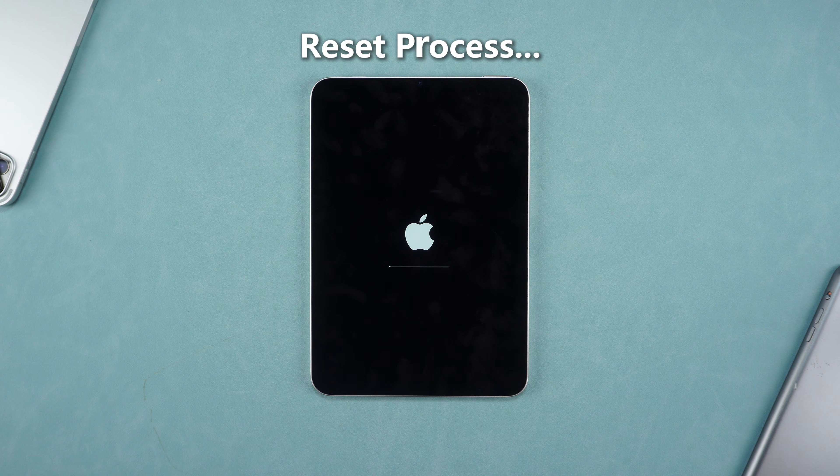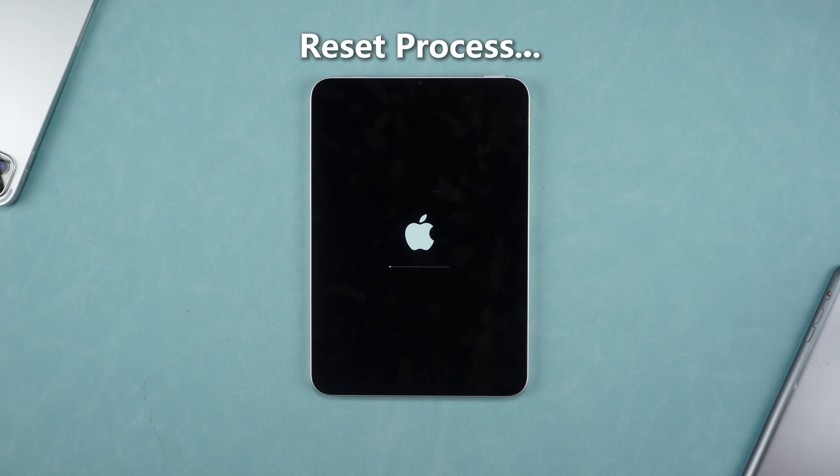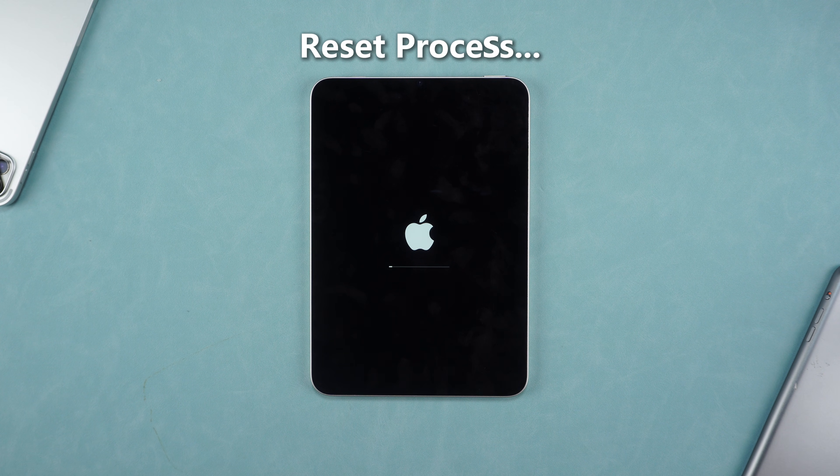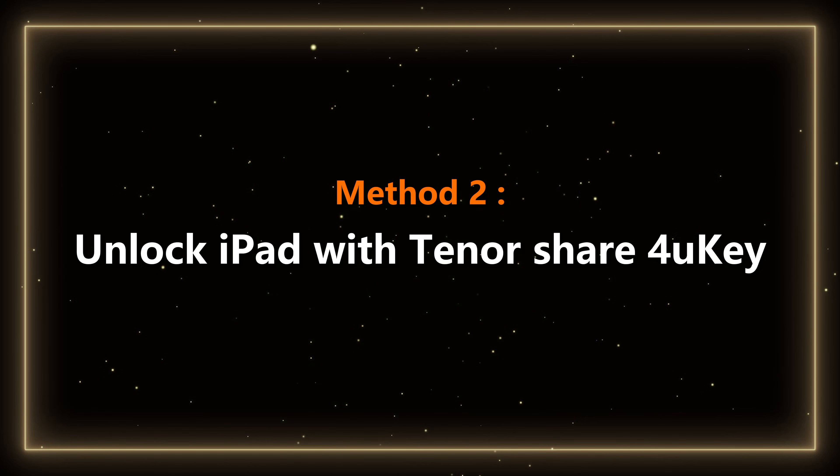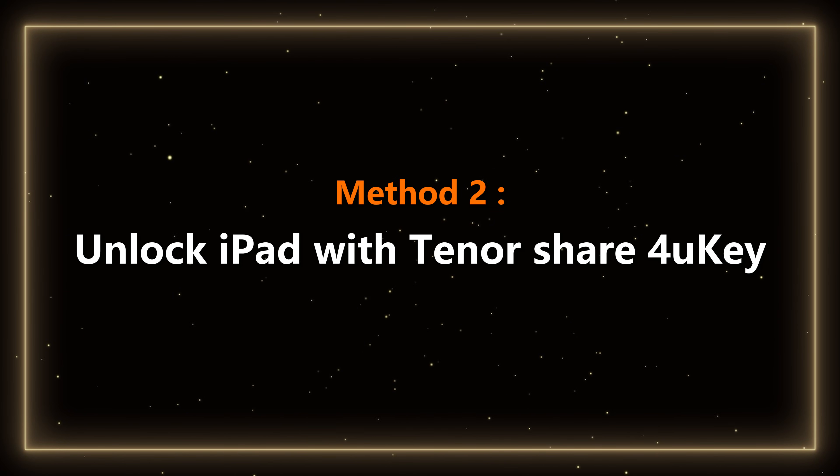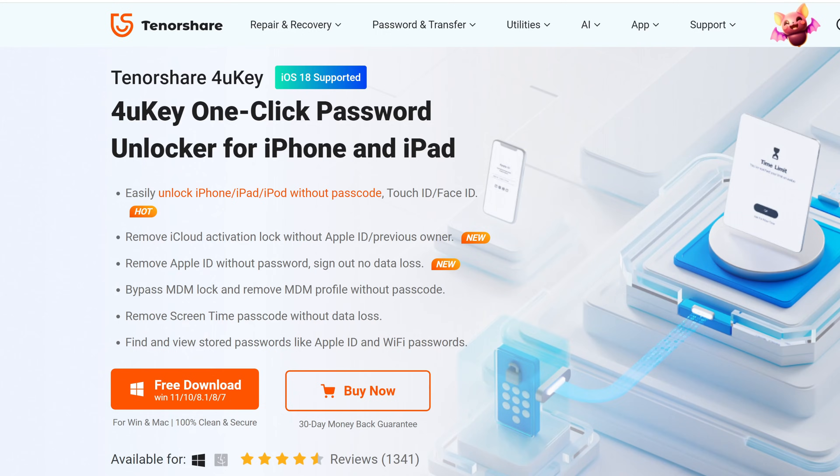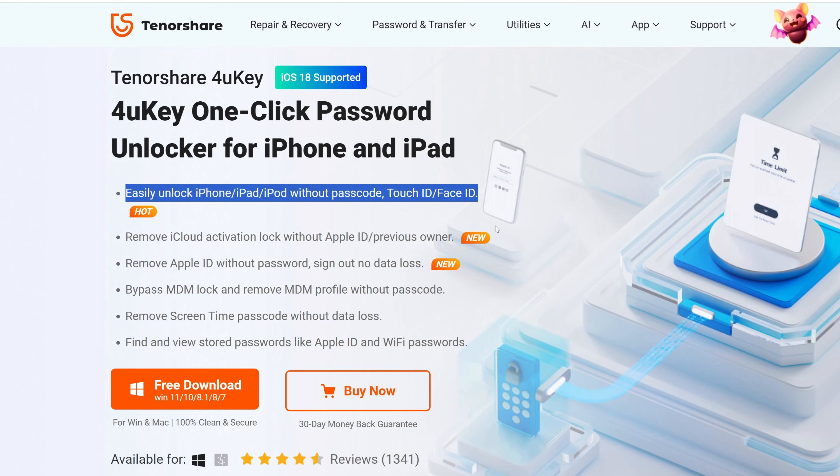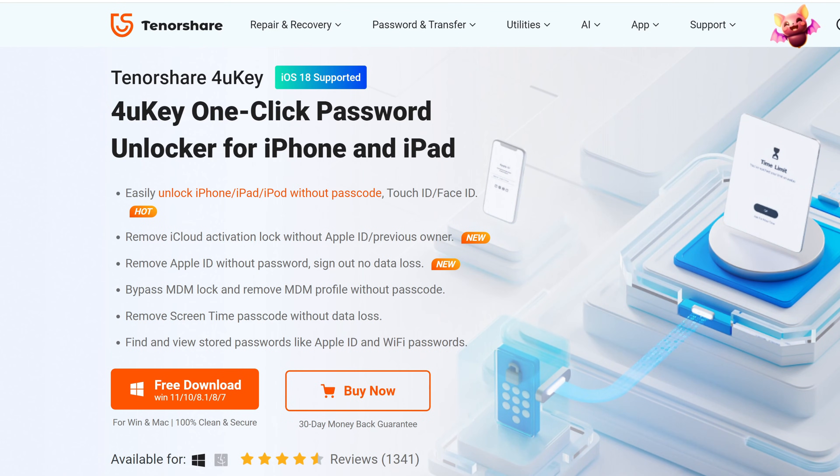If you do not meet the three conditions of Method 1, you can consider using the second method. Method 2: Unlock iPad with Tenorshare 4uKey. Use 4uKey unlock tool to easily unlock your iPhone, iPad, iPod and other devices without a password. You can find the download link under the video.